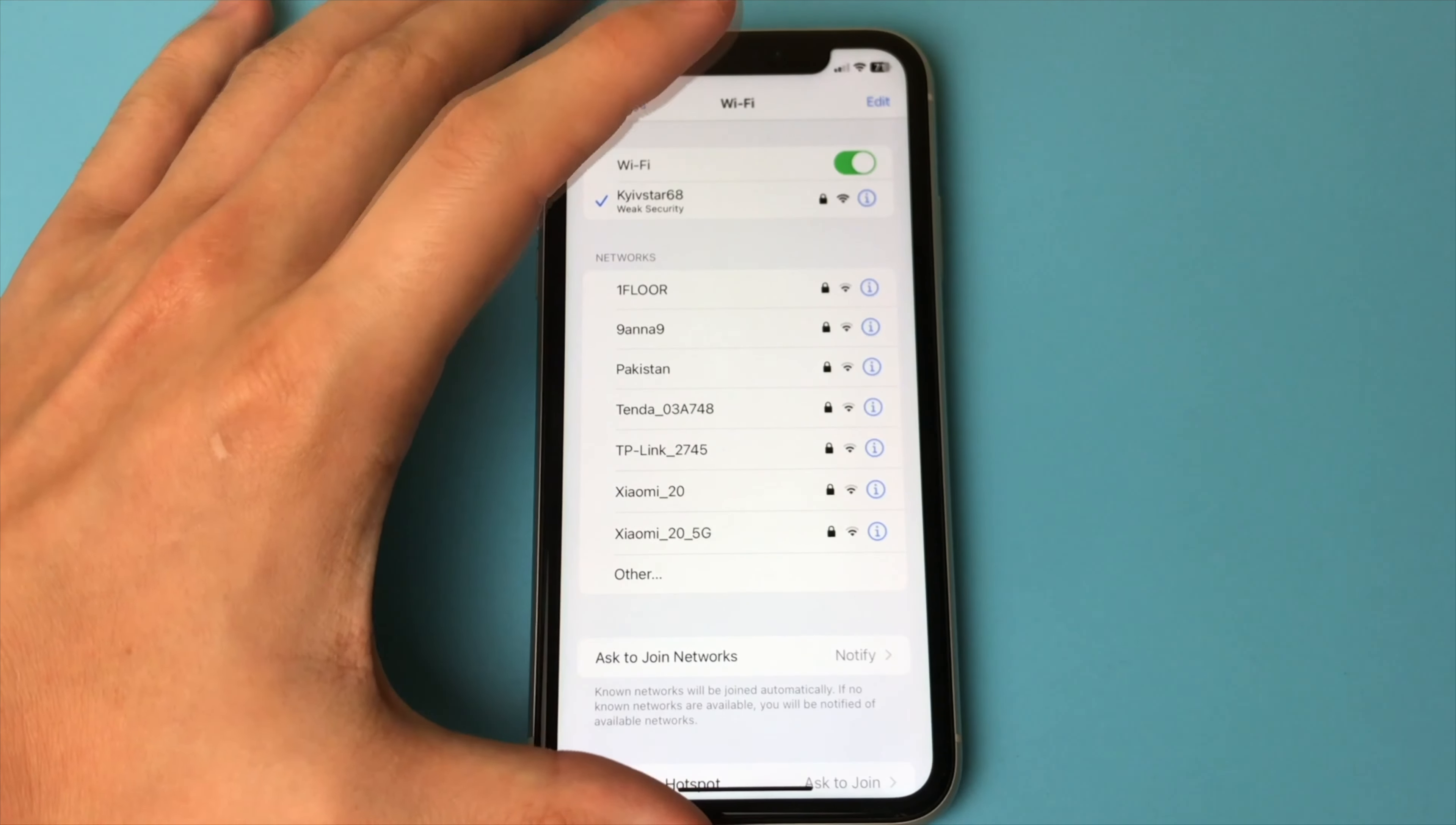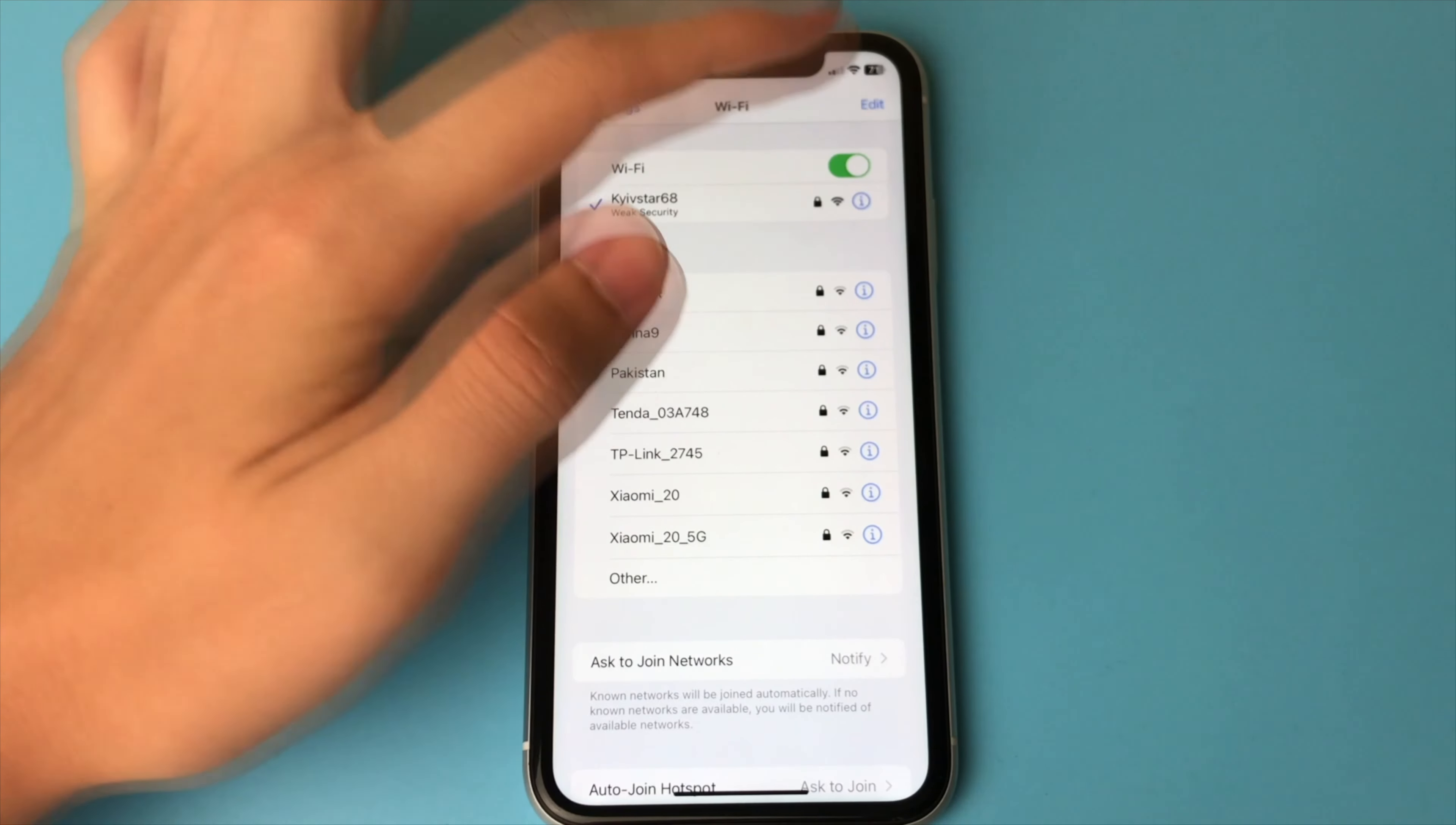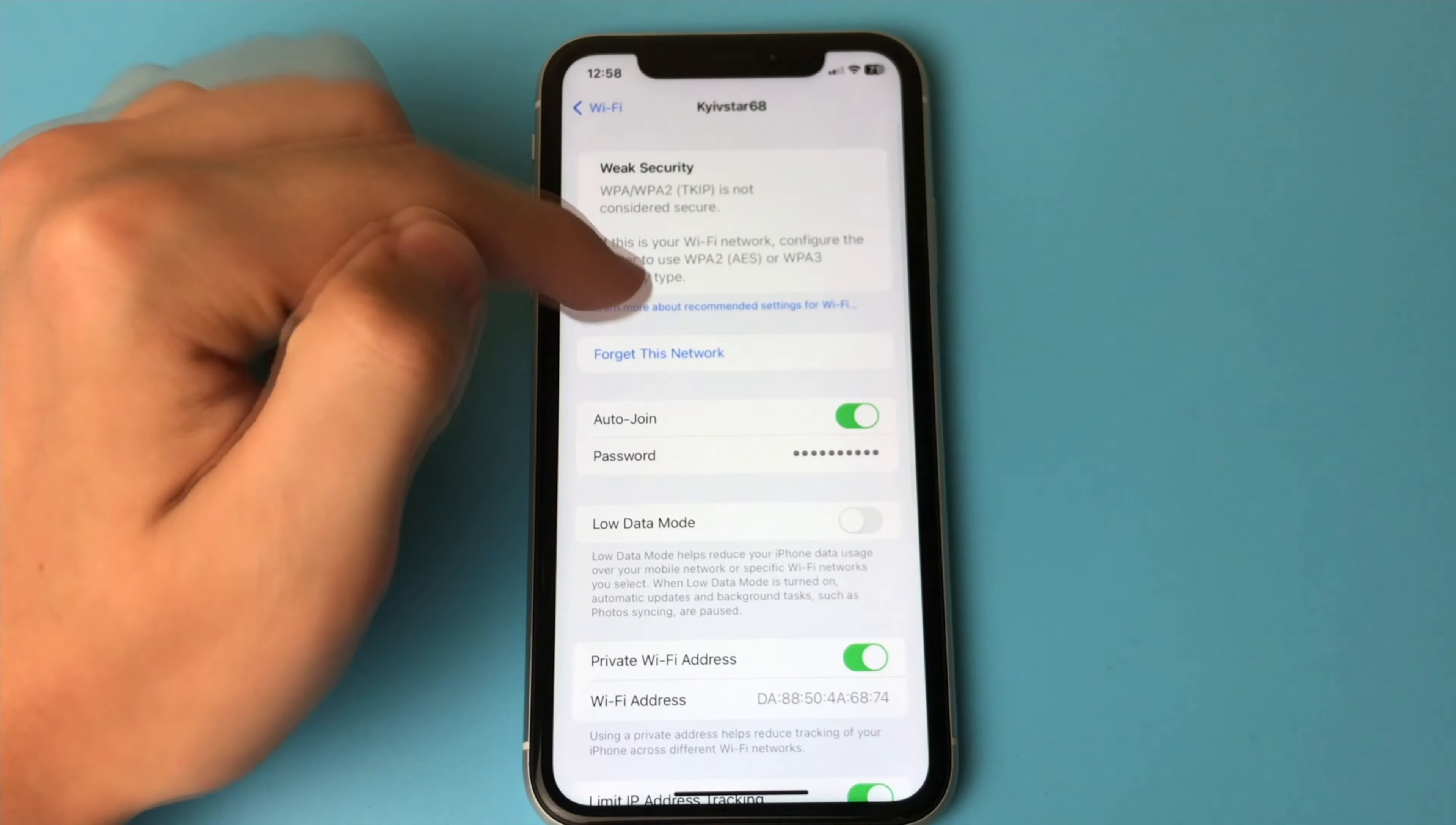And we can get the password from absolutely any network. You can also reset someone's password from your network. How can you do this? Even if you have forgotten your password.